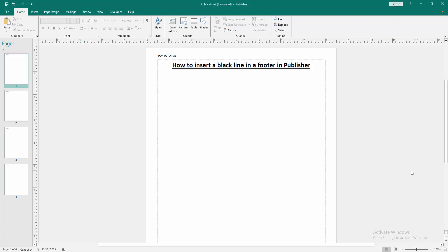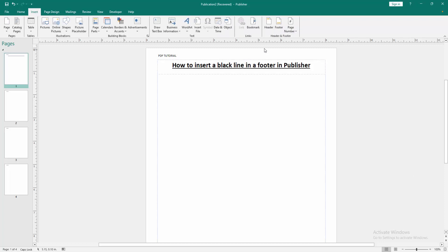Now we want to insert black line in footer. Go to the insert menu, then select the footer option.